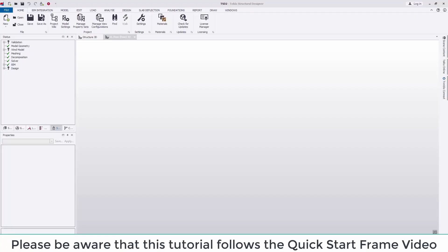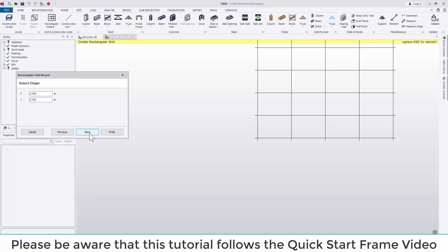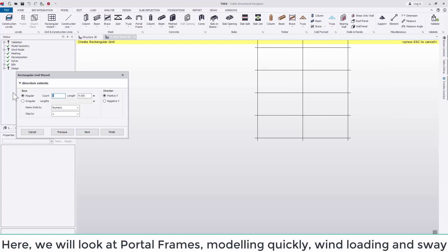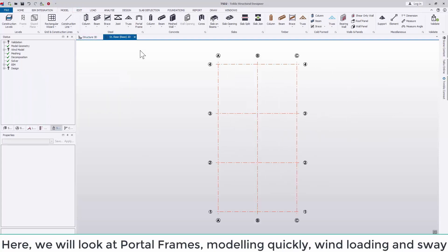Welcome to the next quick start guide. Please be aware that this tutorial follows the quick start frame video tutorial. Here we're going to look at portal frames, modeling quickly, wind loading and sway.